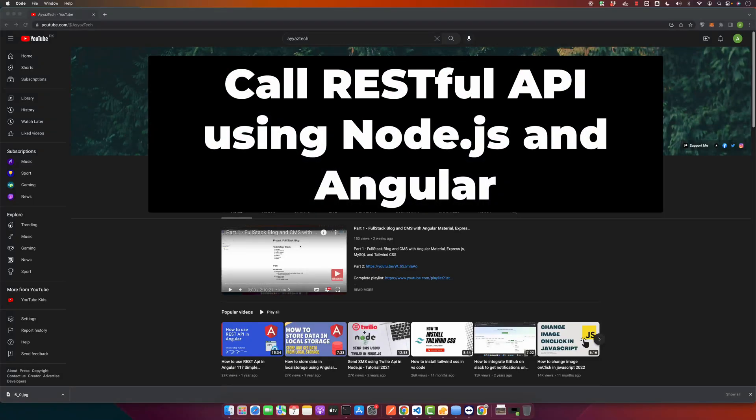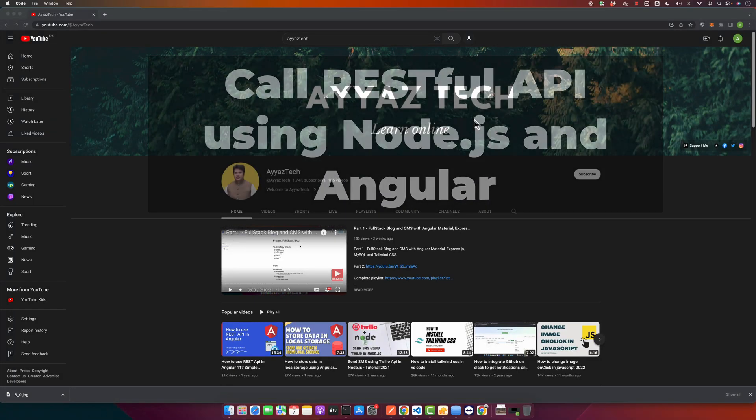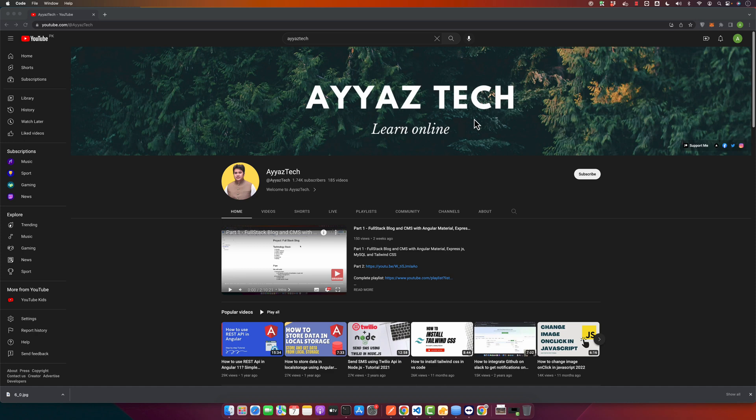Hello everyone, welcome back to our channel. Today we will walk through creating a simple RESTful API using Node.js and Express, and then calling that API using Angular. This is going to be a full stack JavaScript scenario, so buckle up and let's dive in.